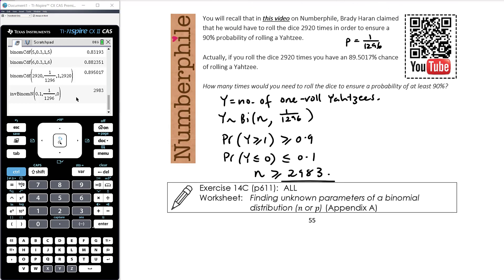The work today comes mostly from Exercise 14C, focused on finding n. There are a couple of additional questions in a worksheet to practise finding p.